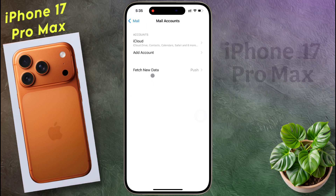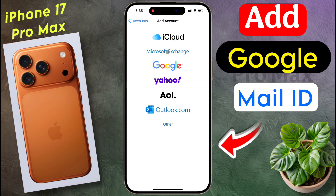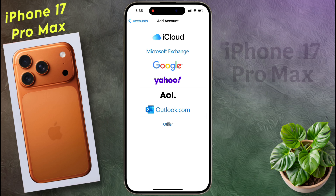Click on Add Account. You can add different types of accounts like iCloud, Microsoft Exchange, and Google from here.